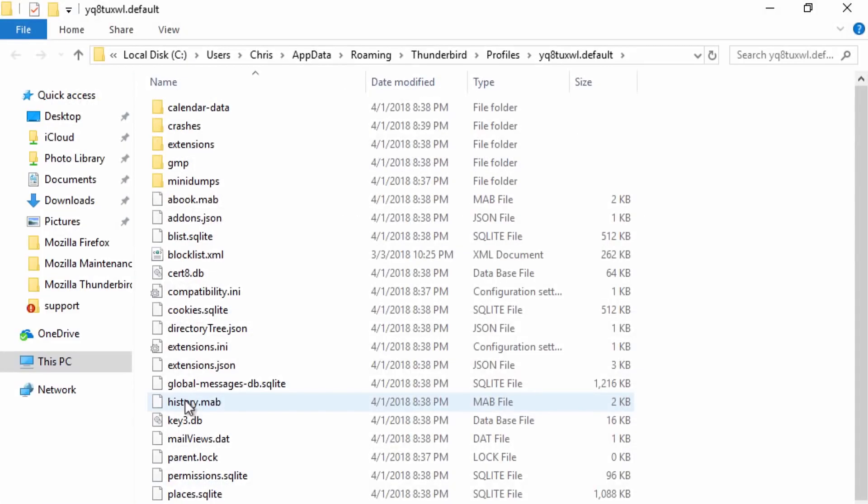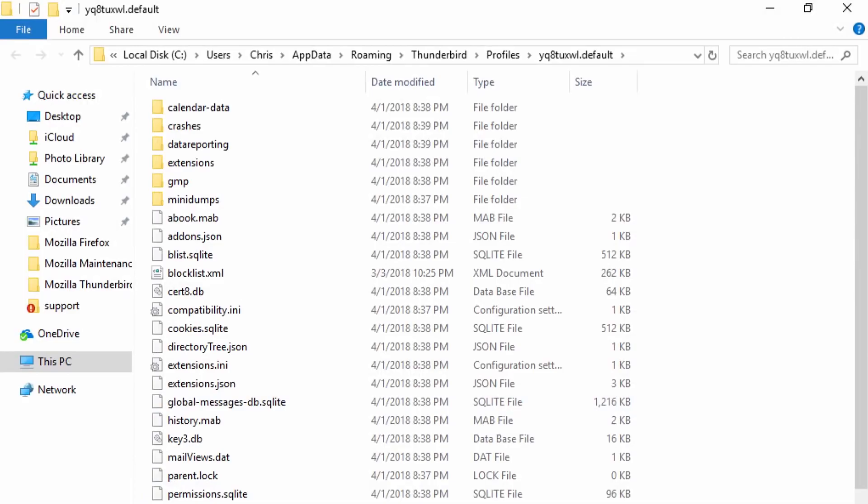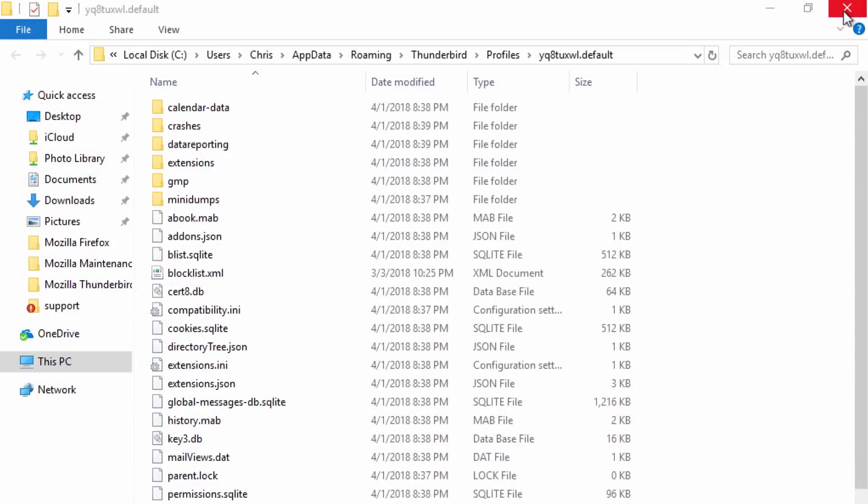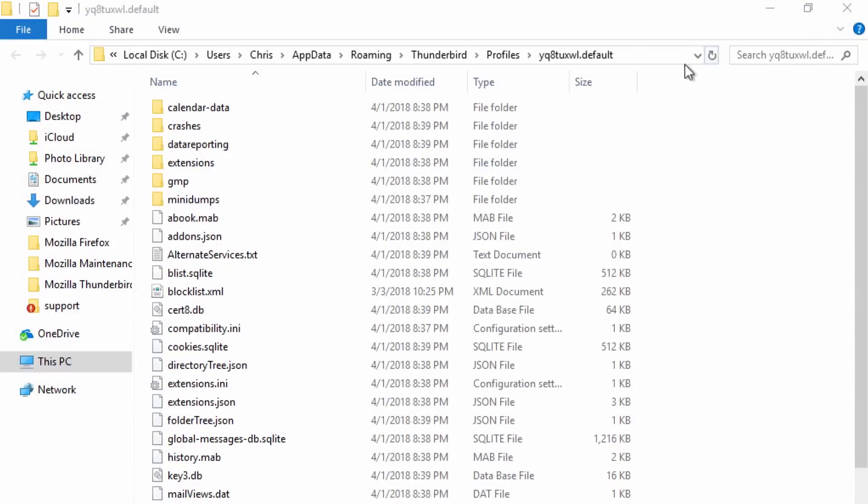Go back to Thunderbird and close it. From your Thunderbird profile folder, go up three levels to the Roaming folder.